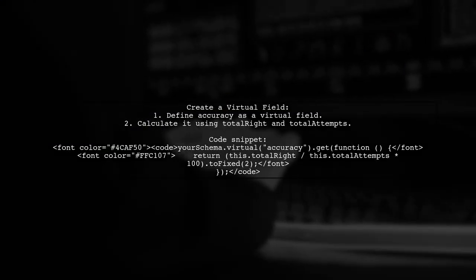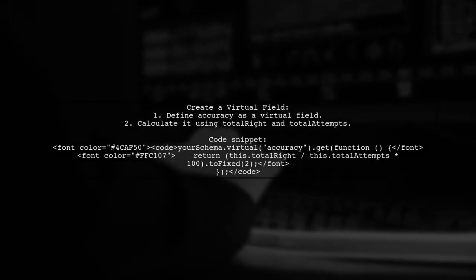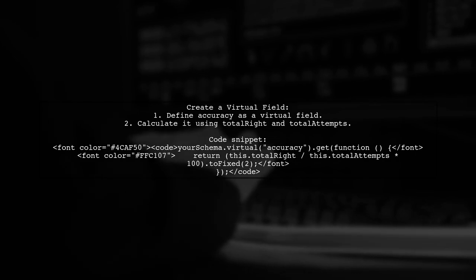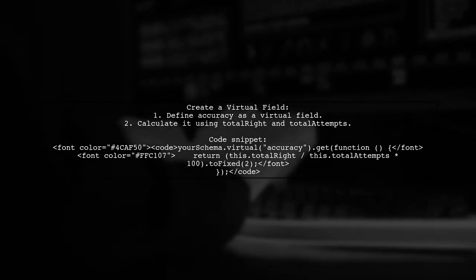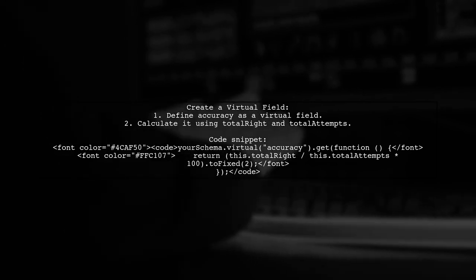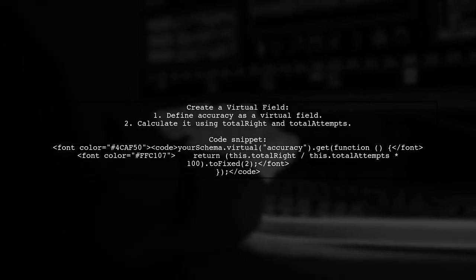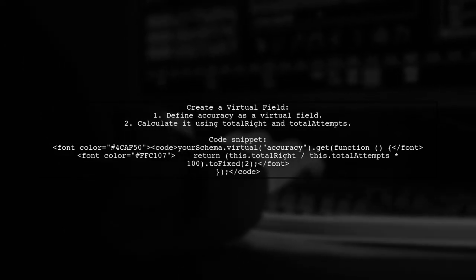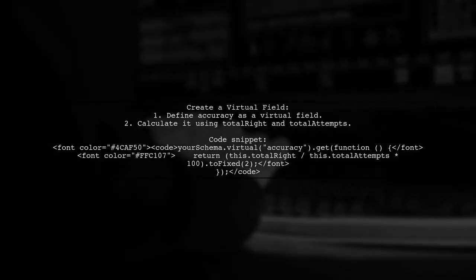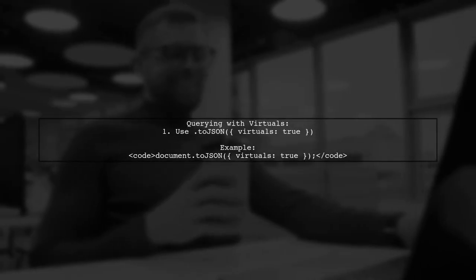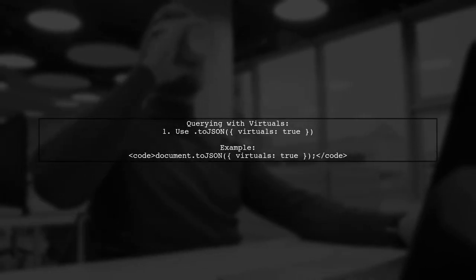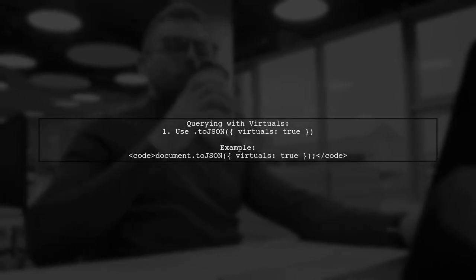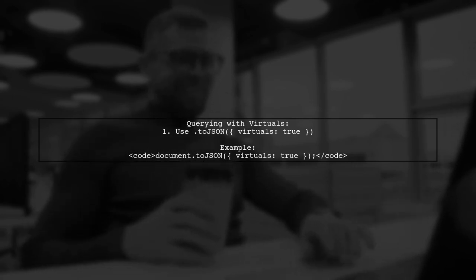You can easily calculate a third field in Mongoose without saving it first. Just create a virtual field for accuracy. When you query the document, remember to include virtuals by using .toJSON with the virtuals option.